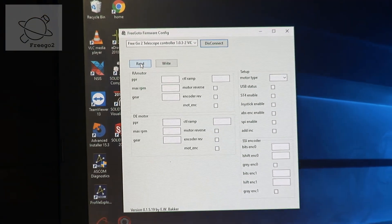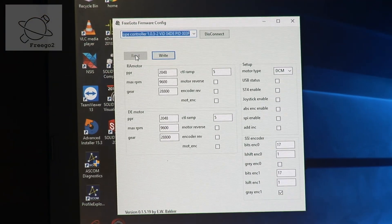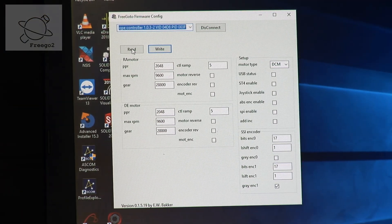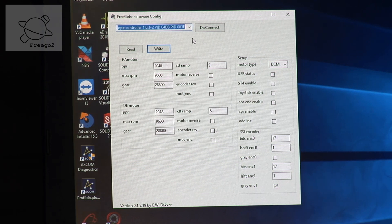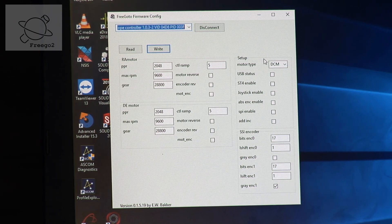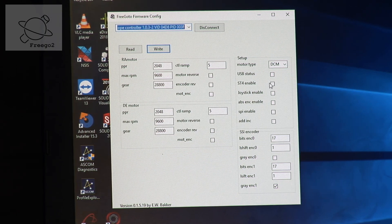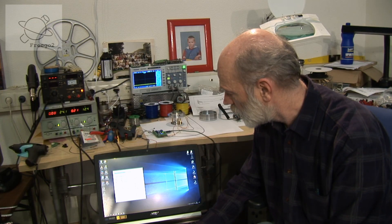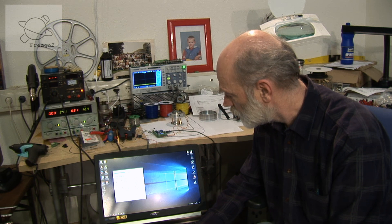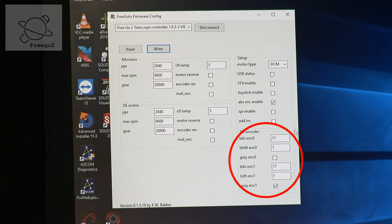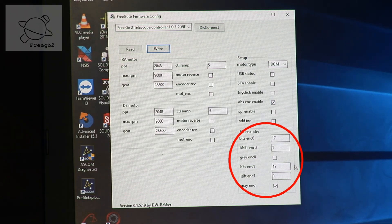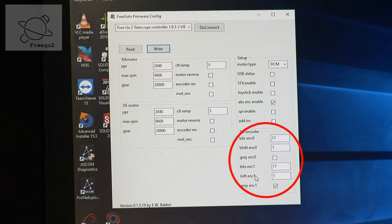Connect to the FreeGoTo board. Read the settings.